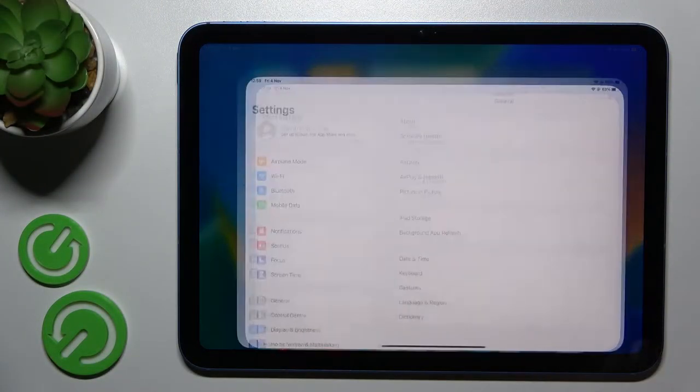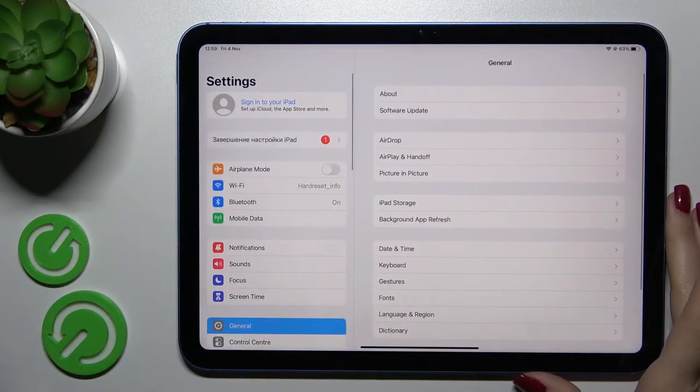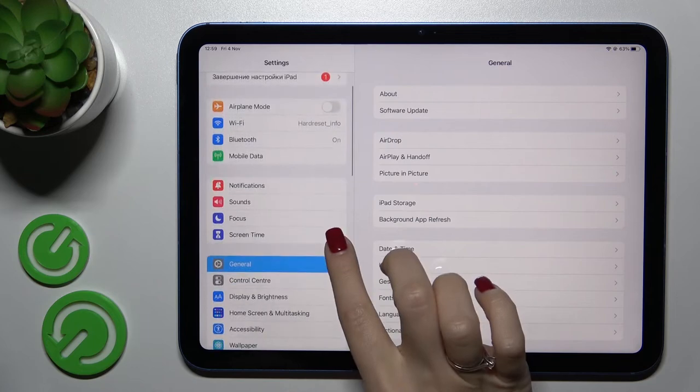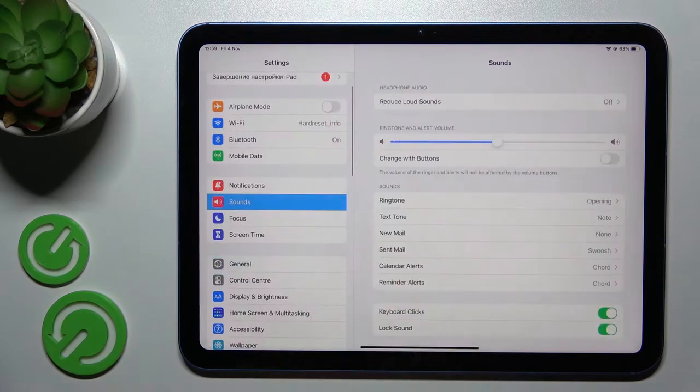So first let's open the settings application and after that we should click here to the sound section.